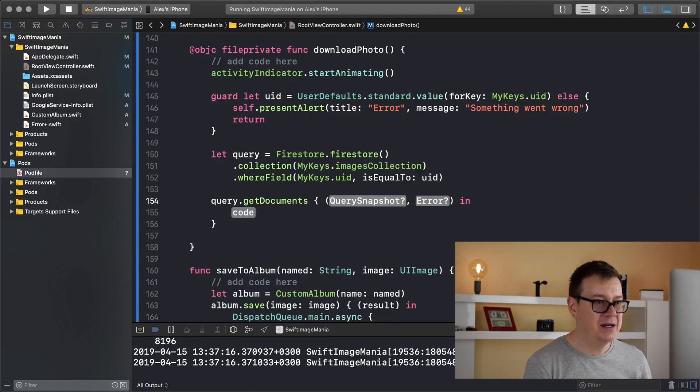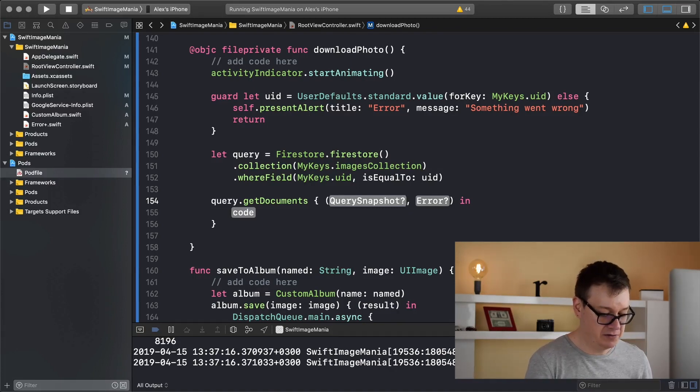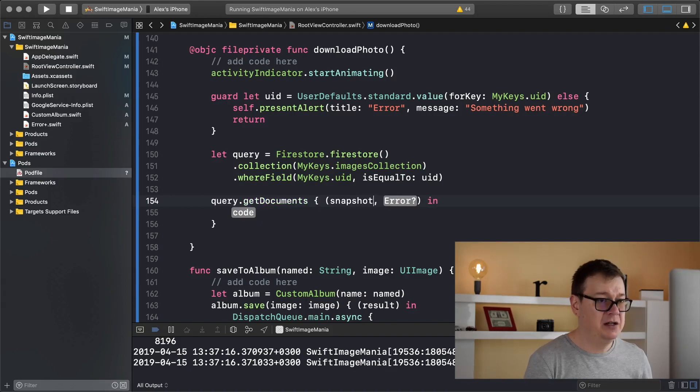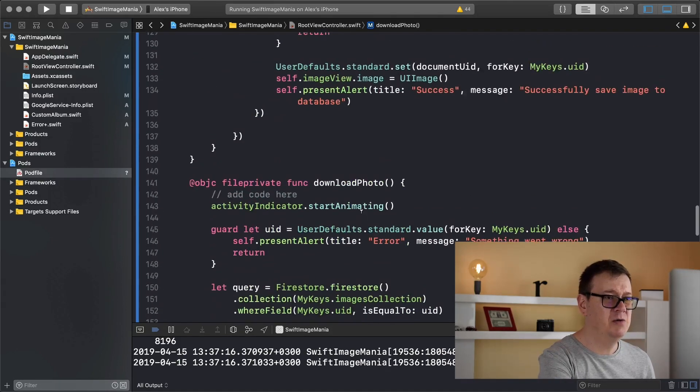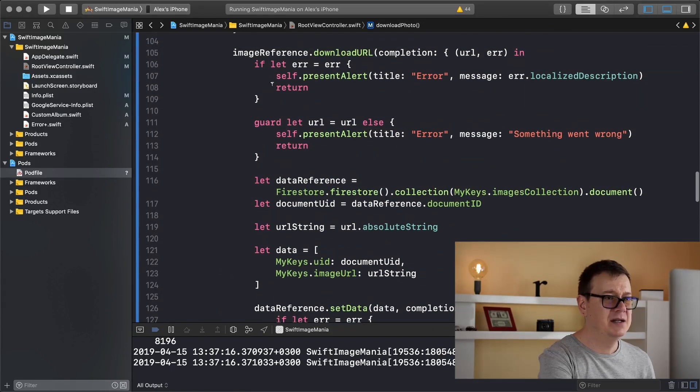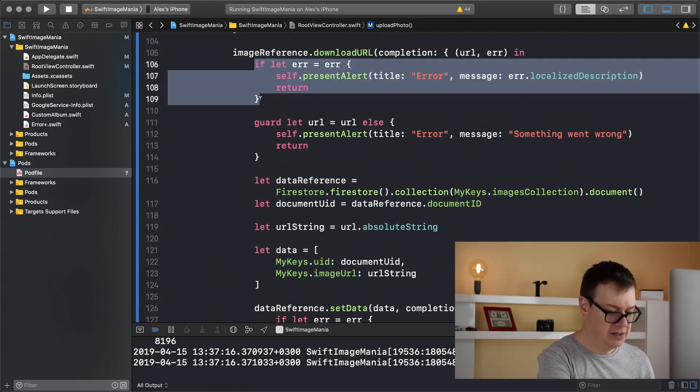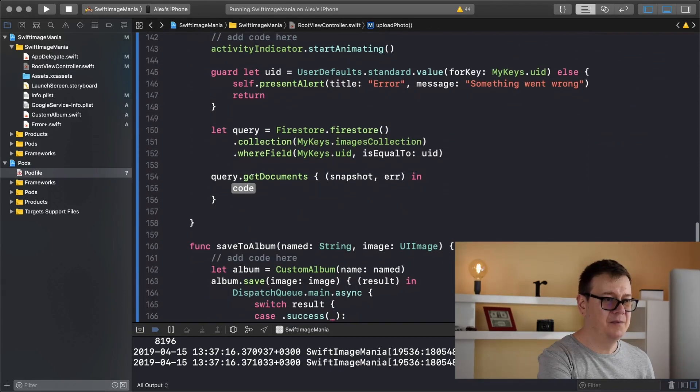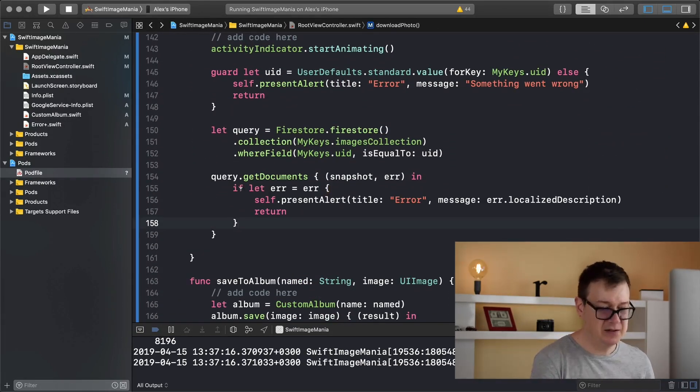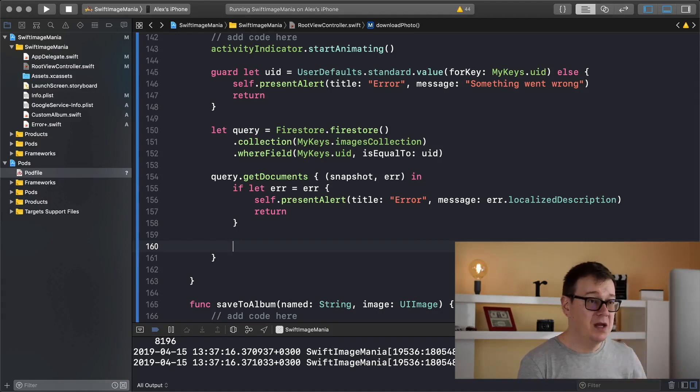Let's add that in there and now we get back an optional snapshot and an optional error. So let's add that snapshot in there and our error. Of course we take care of the error and I will just copy and paste all of this code from here. I don't want to waste time for adding that.